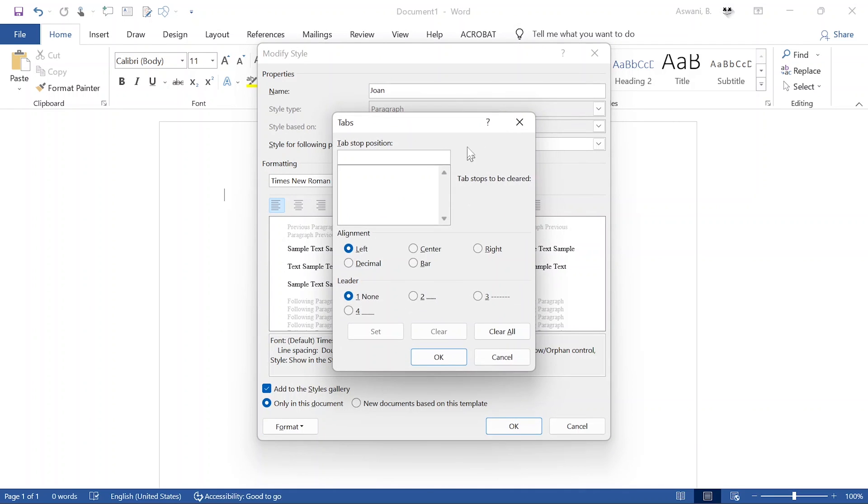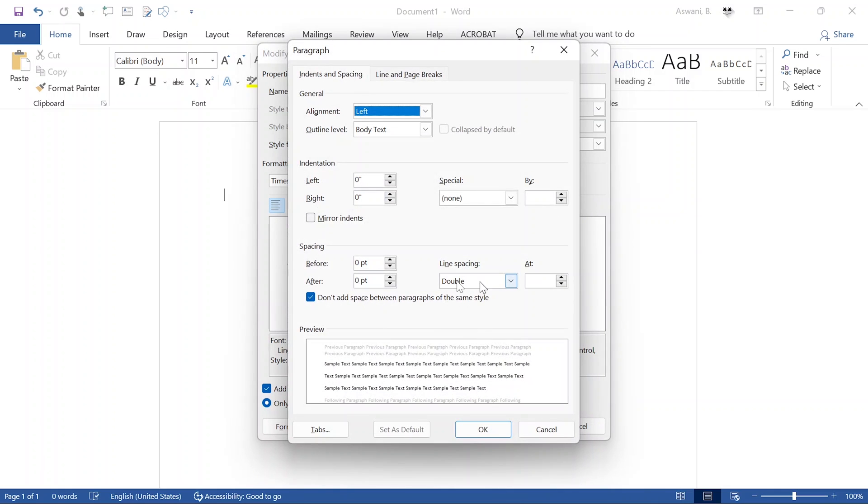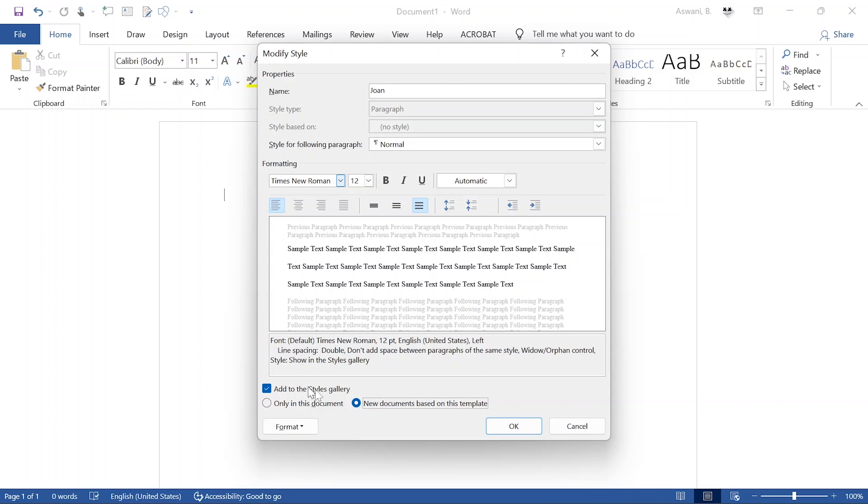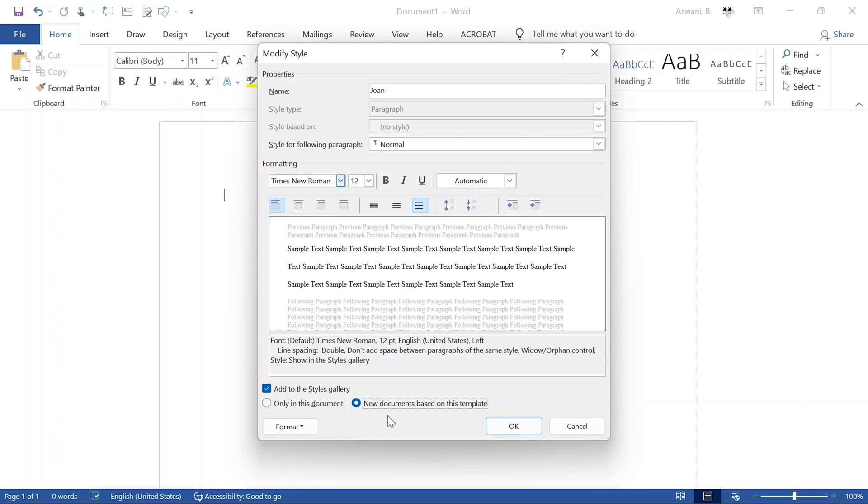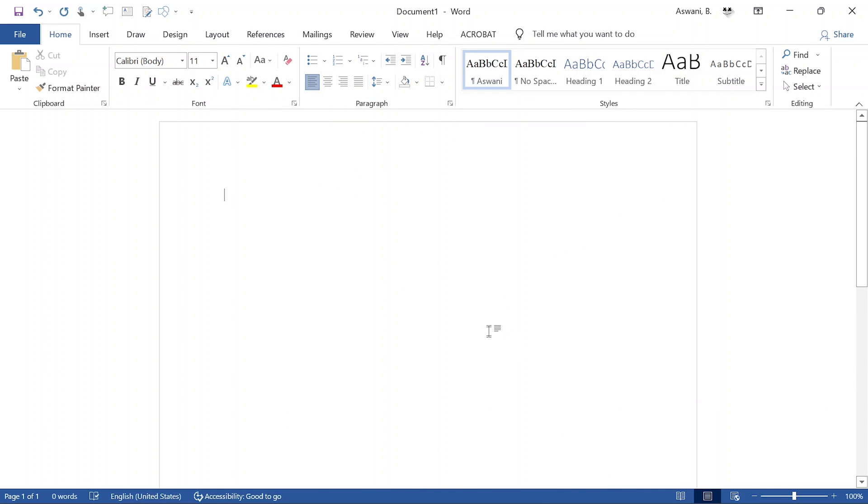Under Paragraph, ensure that indentation left and right are both set to zero, special is set to none. Under spacing, make sure before is zero and after is zero - not auto, zero. Both should be zero. Check this option: 'Don't add space between paragraphs of the same style.' Make sure line spacing is double. Then select this option: 'New documents based on this template.' The first option means it only applies in this document, but we need it to be there for good. Click this option, then click OK. Once you do that, you're good to go - your default settings will launch in Times New Roman 12, double spacing, no extra spaces between paragraphs.